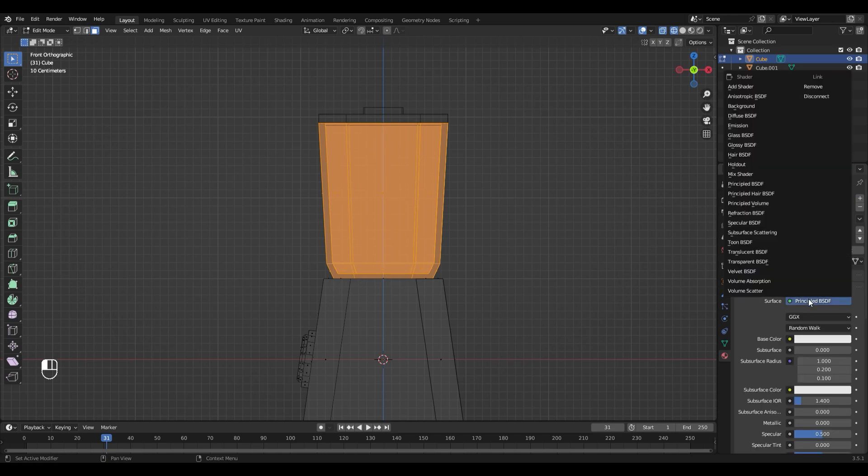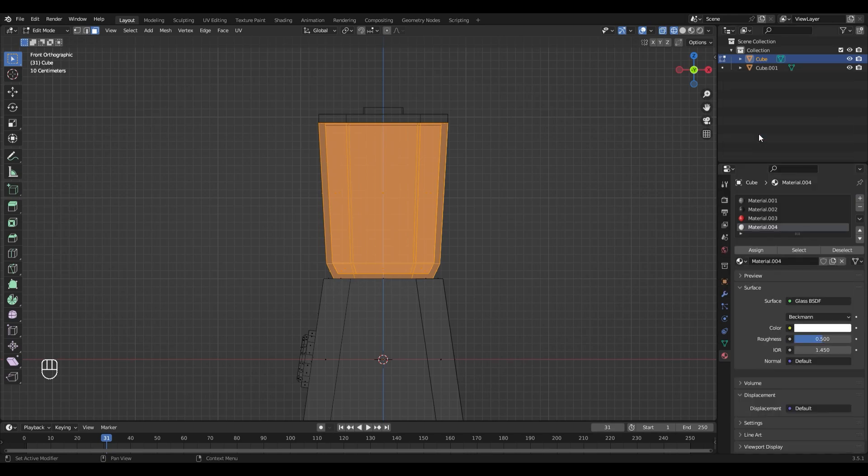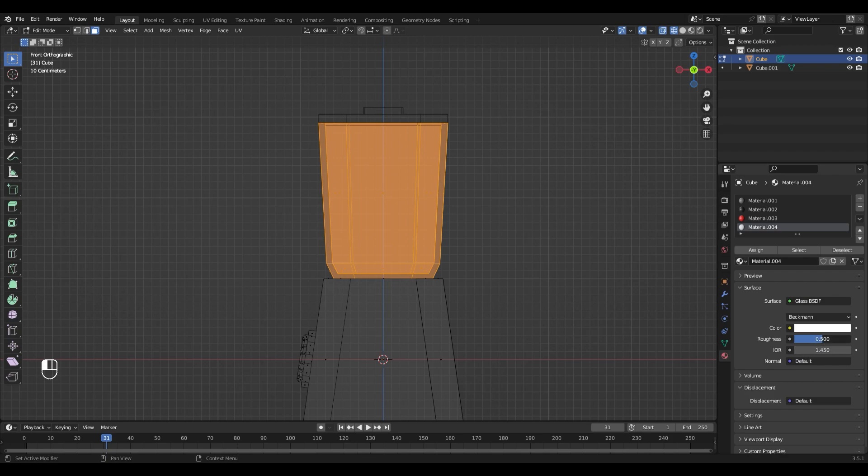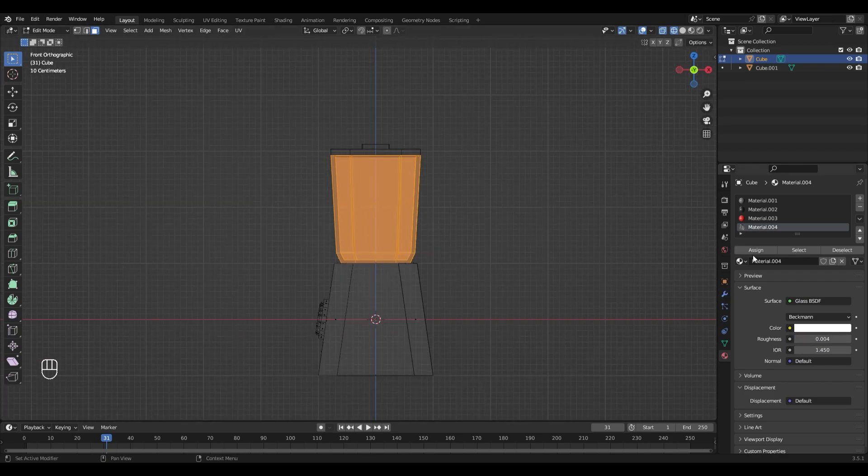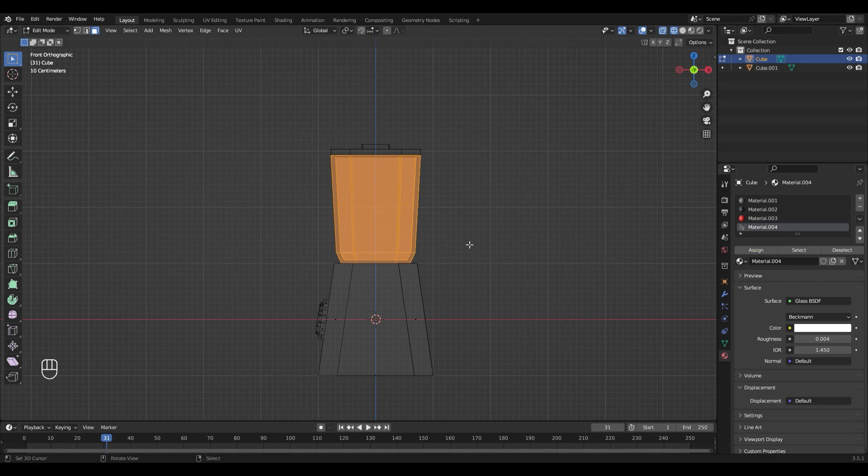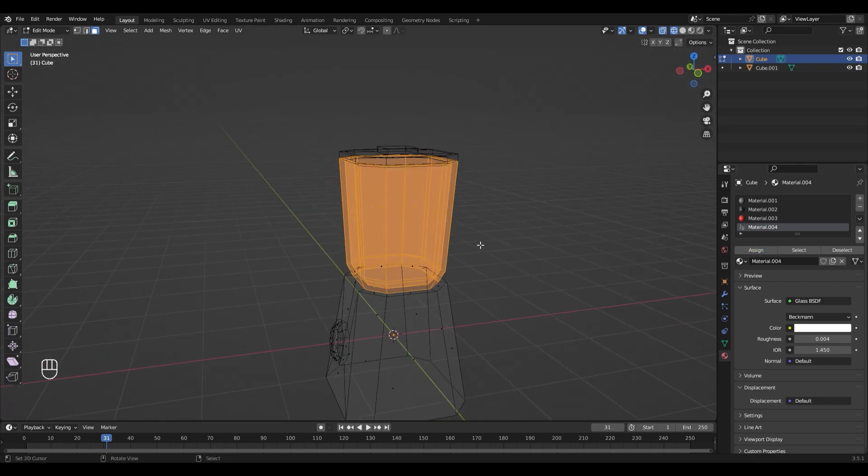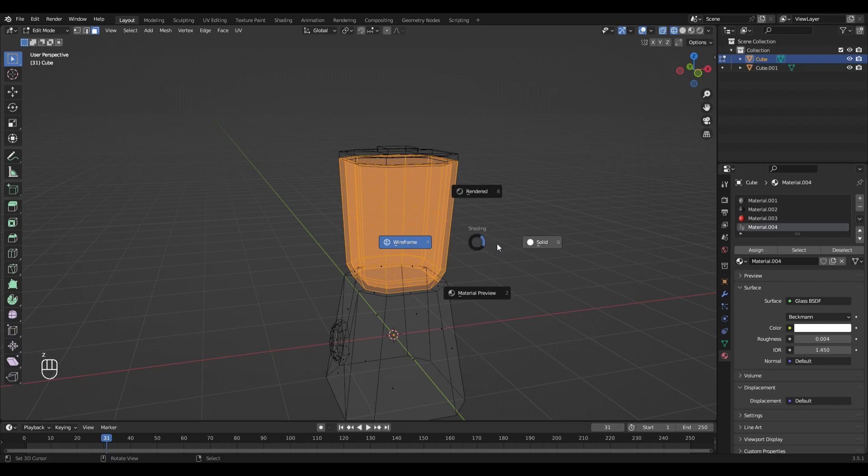Add a new material, change the shader to Glass BSDF, and turn down the roughness. And hit Assign. Now we can switch to Material View again. For that I'm gonna hit Z and choose Material Preview.